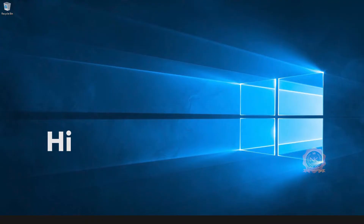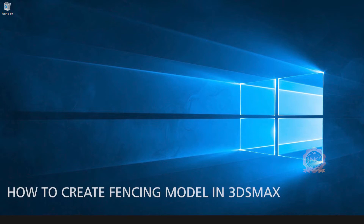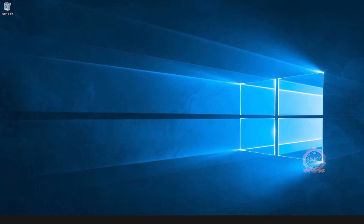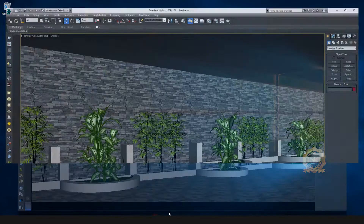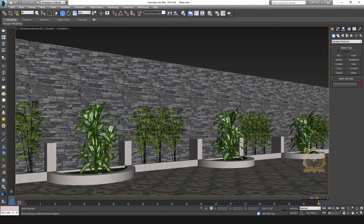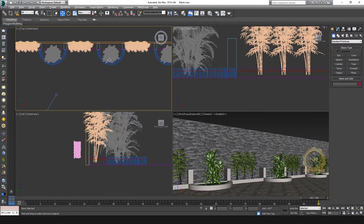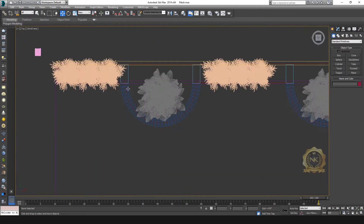Hi, welcome to our channel NK Learning. Today we are going to learn how to create a fencing model in 3ds Max. Let's start — I need to create these shapes of fencing like this.